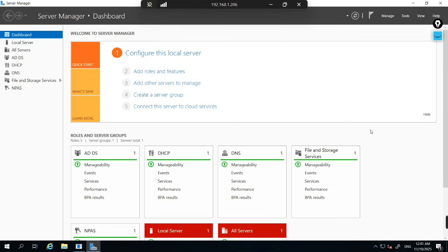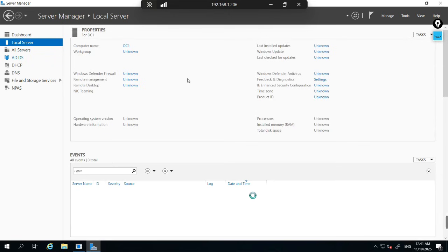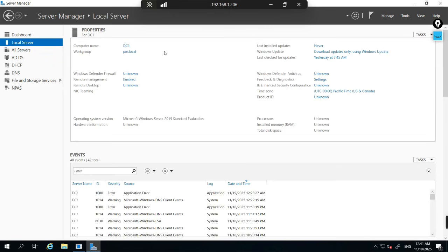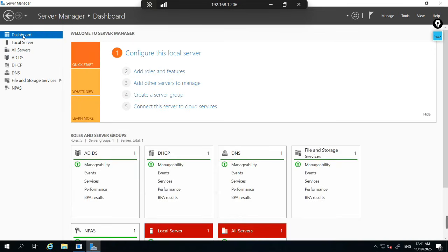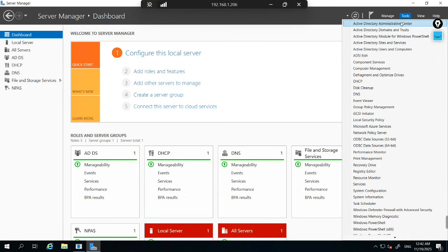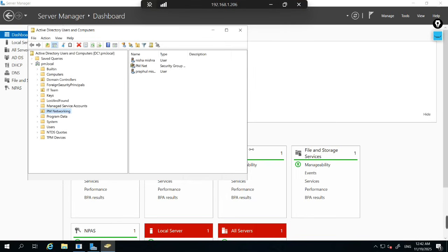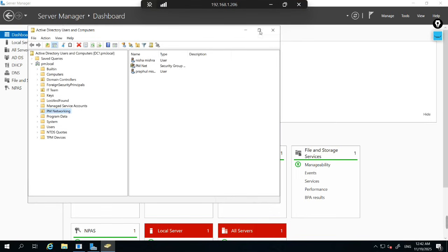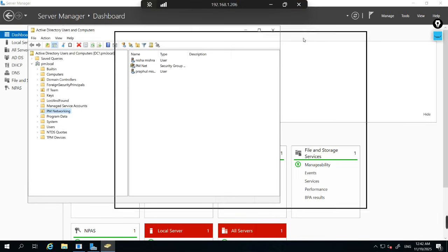Without wasting our time, let's start. Here you can see my Active Directory. My domain is PM.local — this is my local domain. Active Directory is already installed. The most common task every IT professional does at work is finding a user in Active Directory. For that, just click on Tools and go to Active Directory Users and Computers.